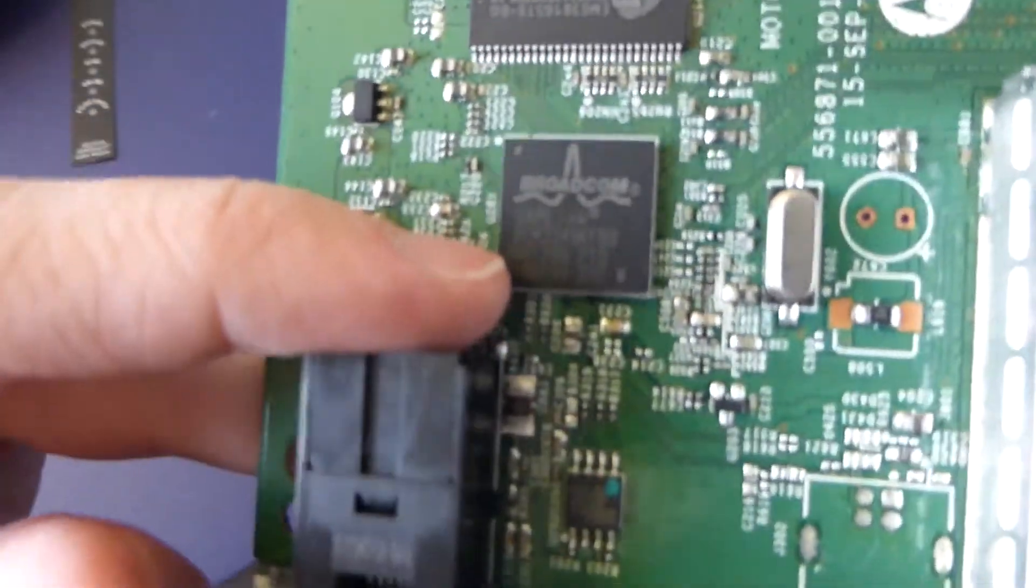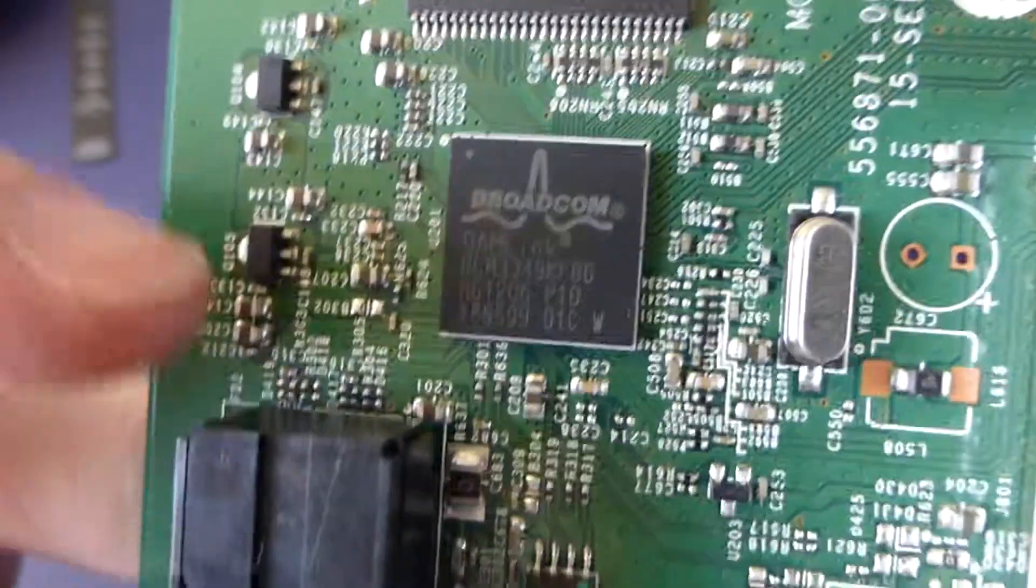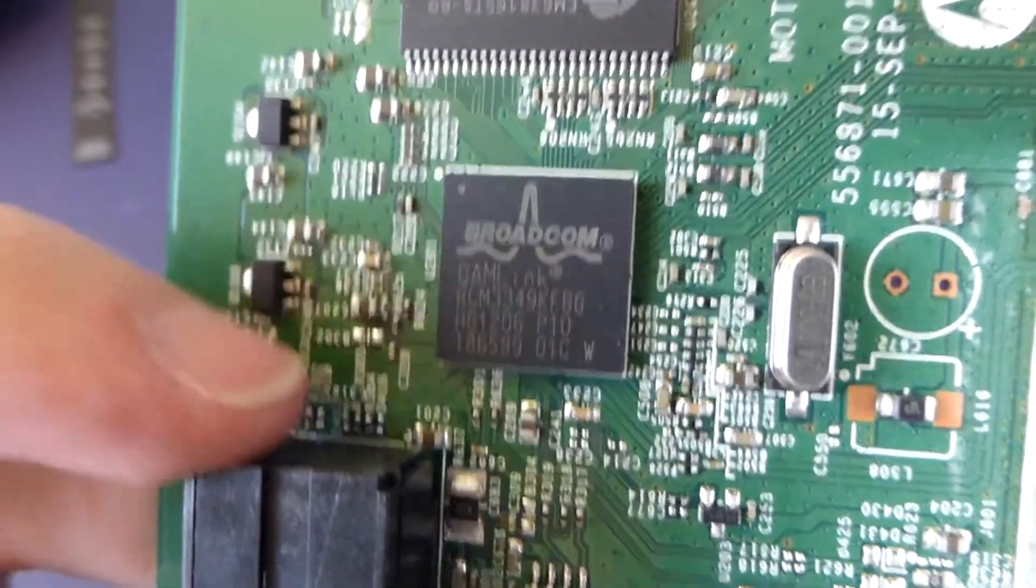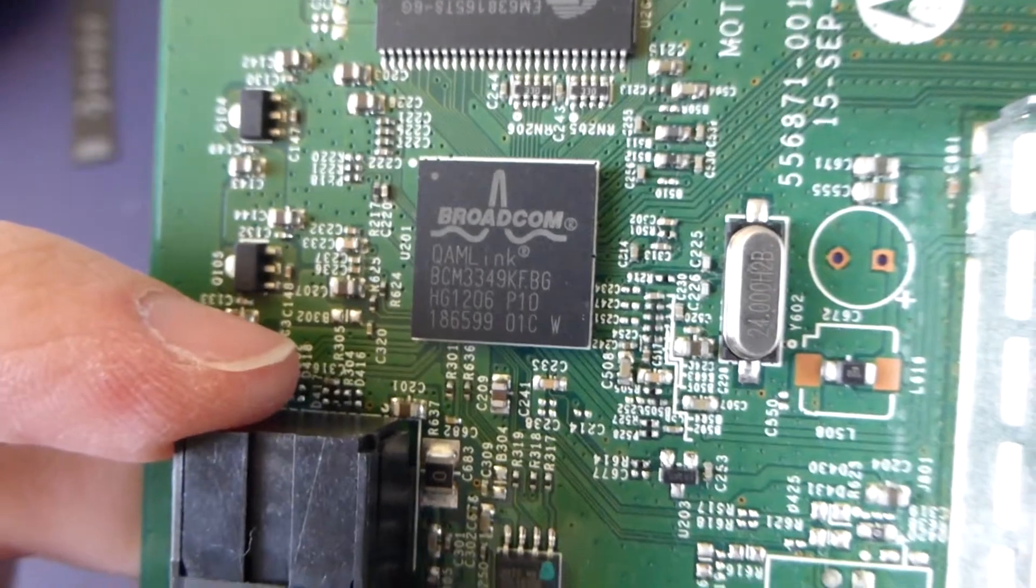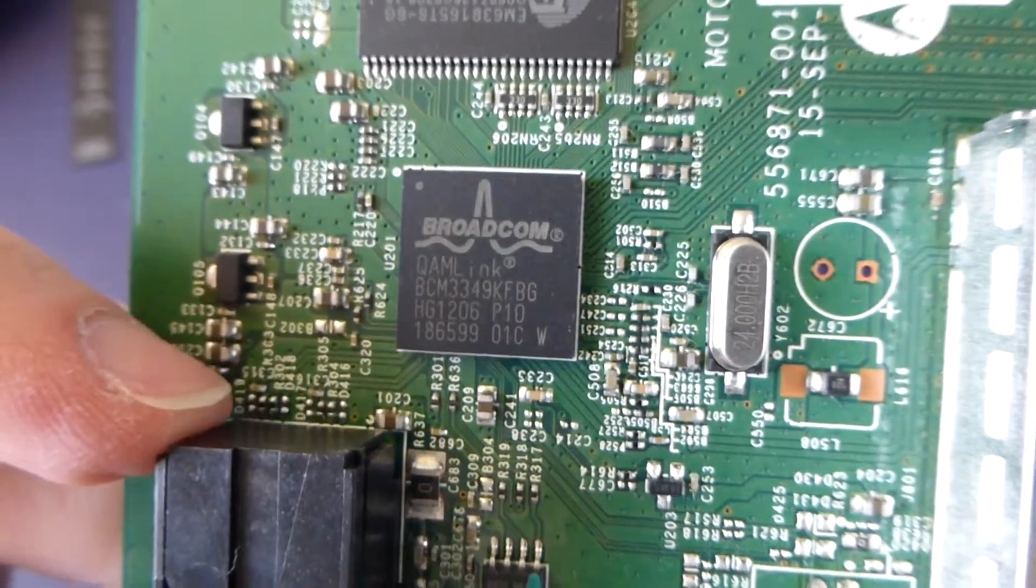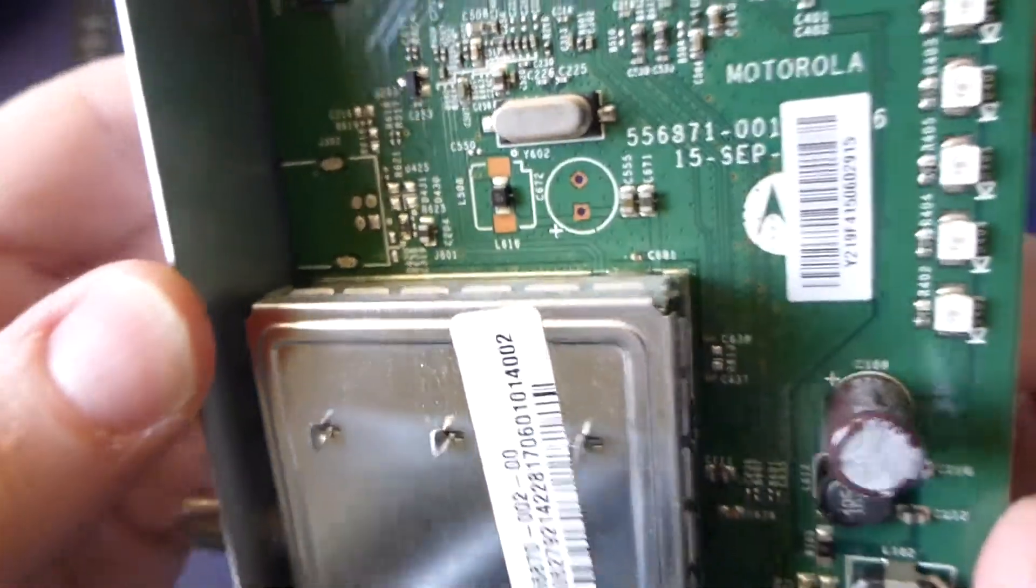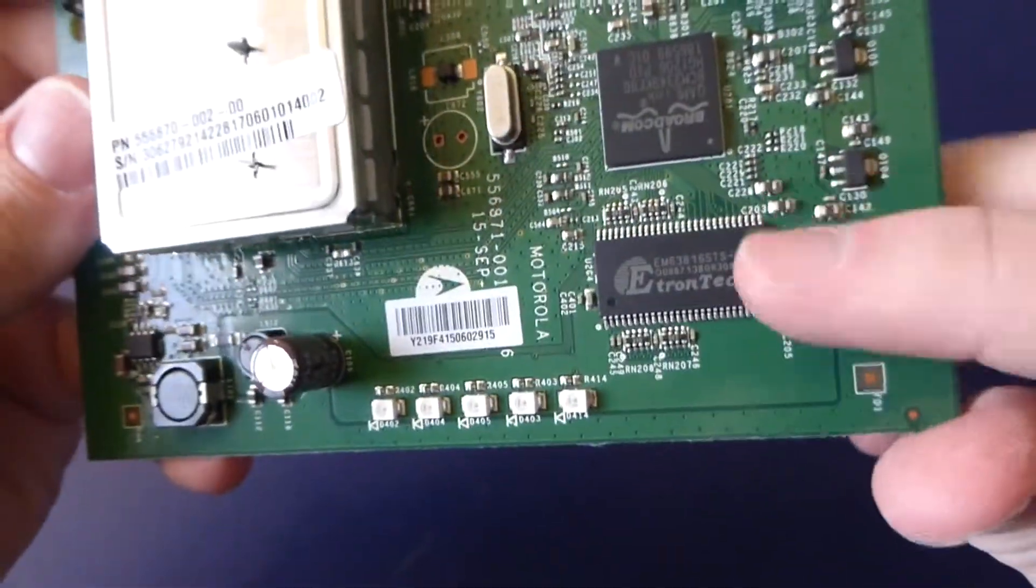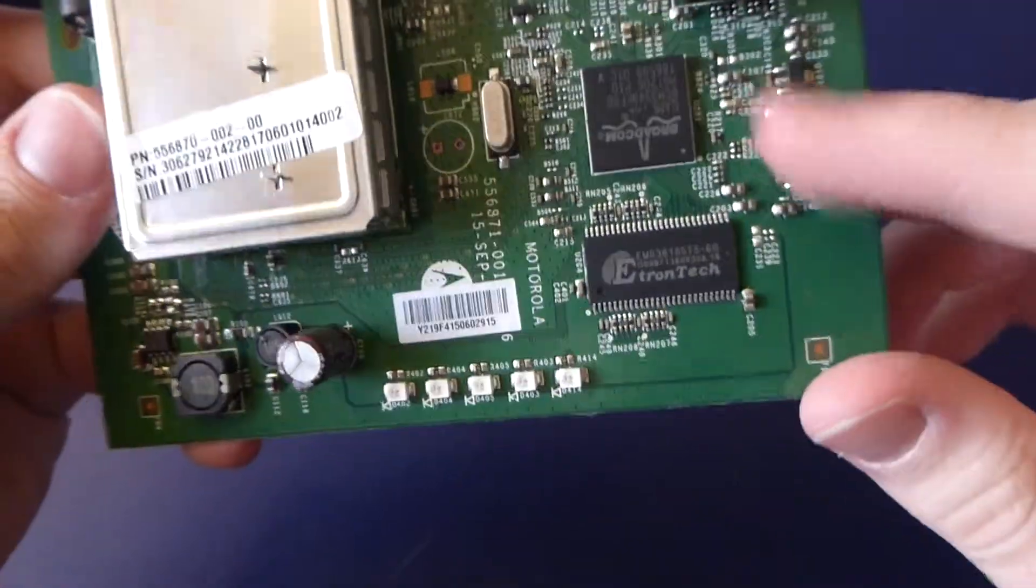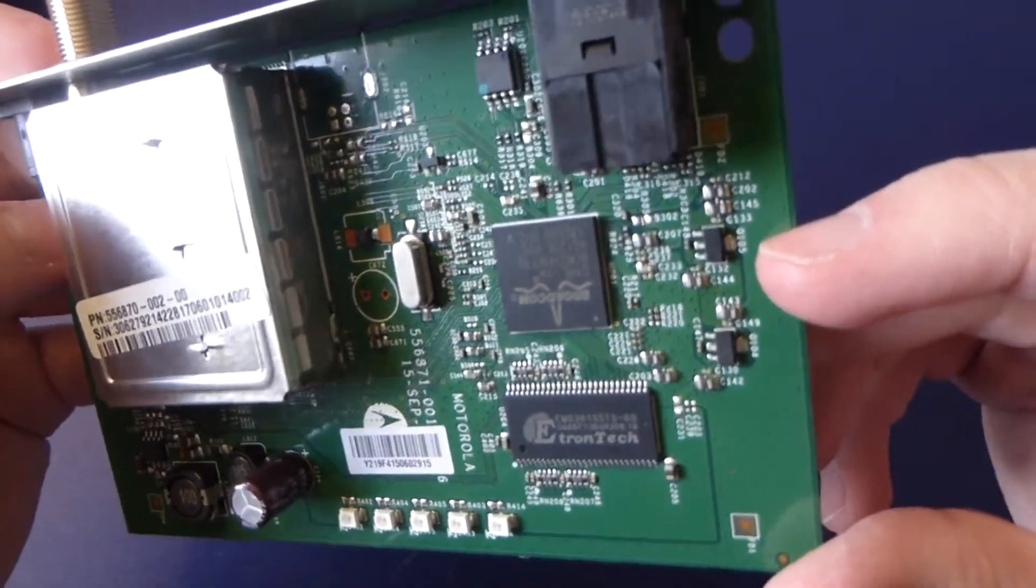We've got a Broadcom QAM link, so obviously this is dedicated for modems because it's got, you know, quadrature amplitude modulation right on the label. I'm not going to bother looking up the parts on this, I don't care. That's running at 24 MHz, and this is probably going to be some SD RAM for that.